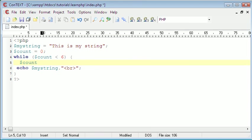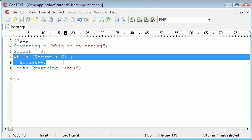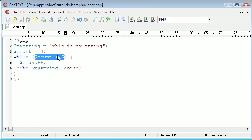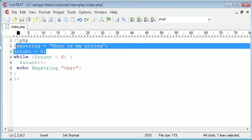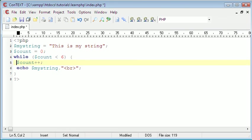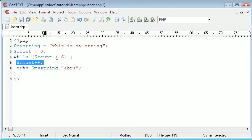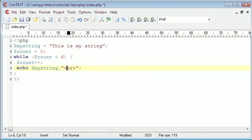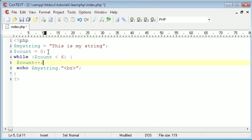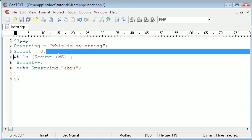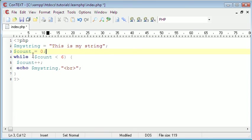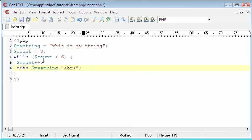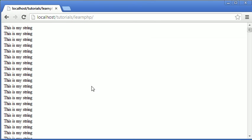So to fix this all we have to do is say count plus plus. What this does is whenever this while loop executes, it says is count less than six. Since up here we set it to zero, zero is less than six. So then what we're telling it to do is increase count, the count variable, by one. Then echo my string with a break at the end. What this means is when we increase it by one, the next time this while loop loops, it's going to say is count less than six, and now count's going to equal one. One is less than six, so then we run this loop again, and it's going to do that until count equals six.